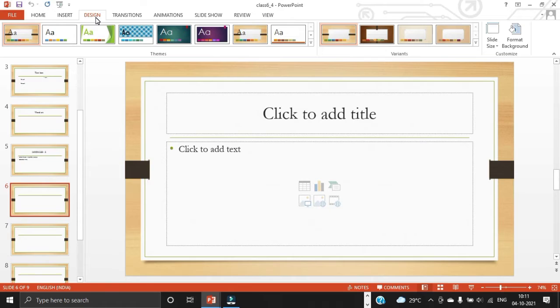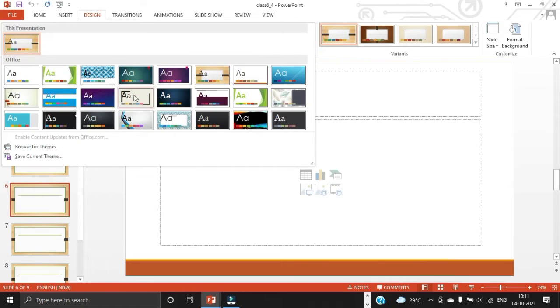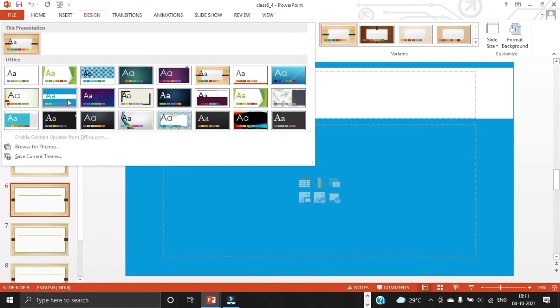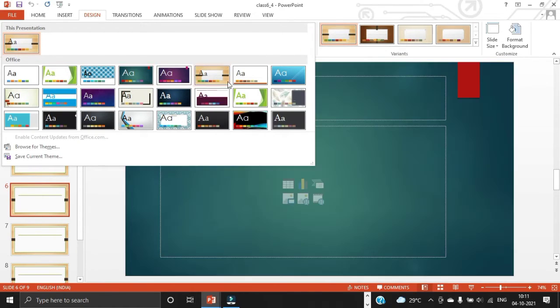Let me show you how to do that. So click the design tab and you can select which design you needed.